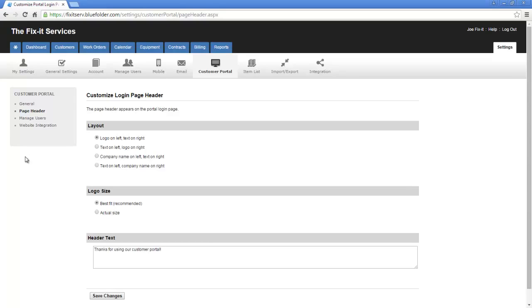Blue Folder will try to optimize your logo for the customer portal login page. However, you can force it to be actual size if you're going for a certain design or look.